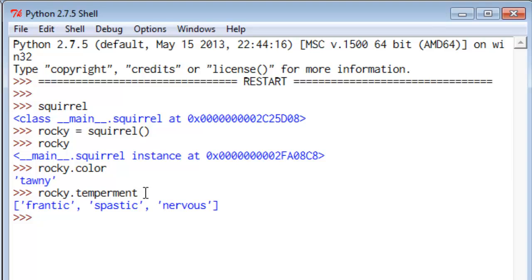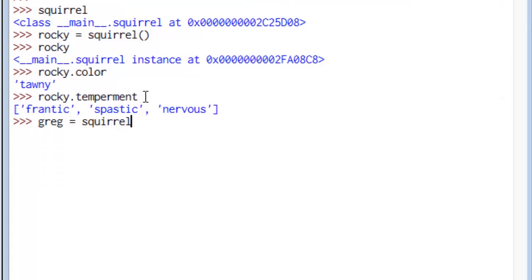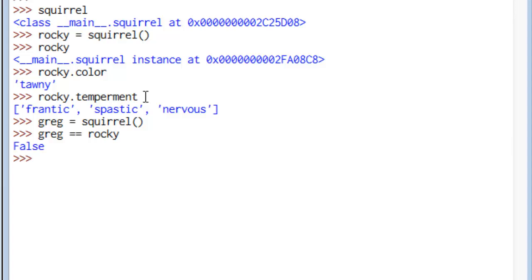And in the same way, we can make another squirrel. We'll call him Greg. And let's do some more looking at these things. Let's say Greg. Is Greg equal to Rocky? False.